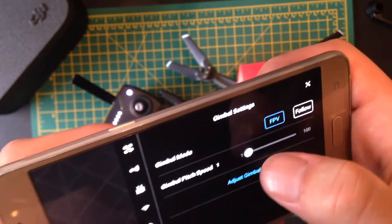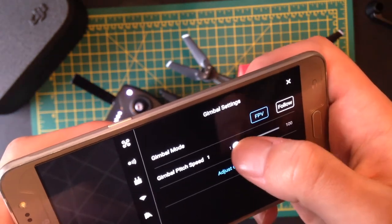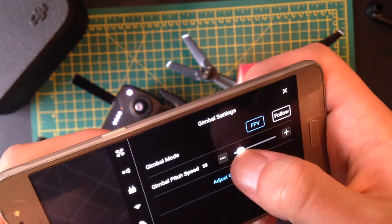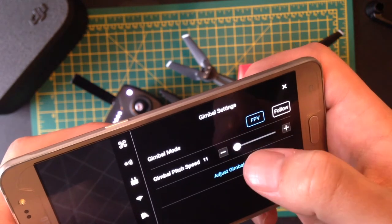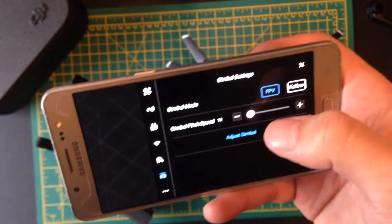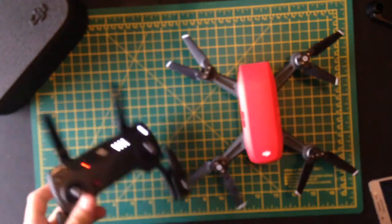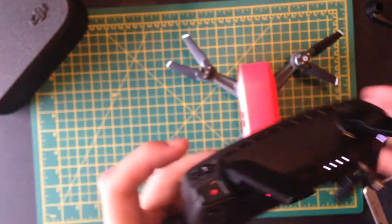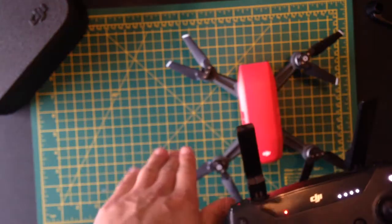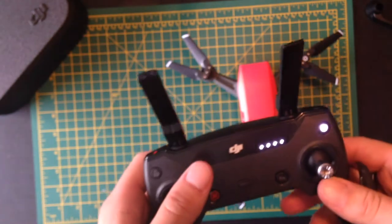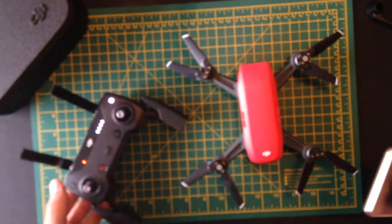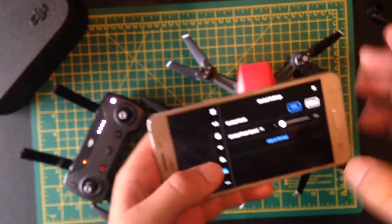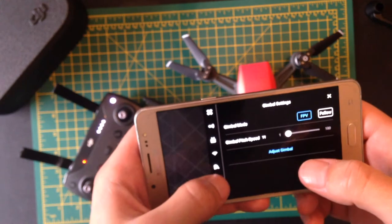Gimbal mode, gimbal pitch speed. Now I would set this pitch speed to 10 because by default it's going to be 50%. That means when you pull this wheel down here, it's going to smash the gimbal up or down and you're not going to get a smooth shot. You want a really slow gimbal speed, like 5 to 10, ideally.